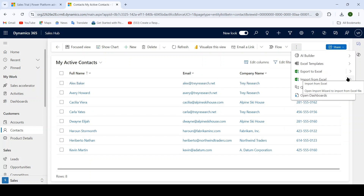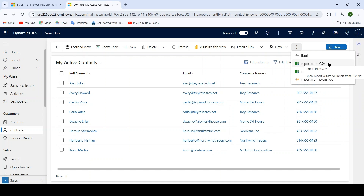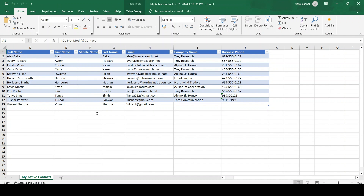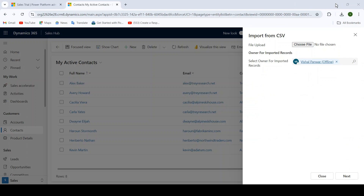Inside here you have to select Import from CSV. Please make sure that when you select import from CSV your file should be in the format of .csv, and when you select import from Excel it should be in the format of .xlsx. Right now I am trying to use a .csv file format. I will show you the file I have used to import data — this is the file, and right now it is in Excel format but I have converted it into CSV format.